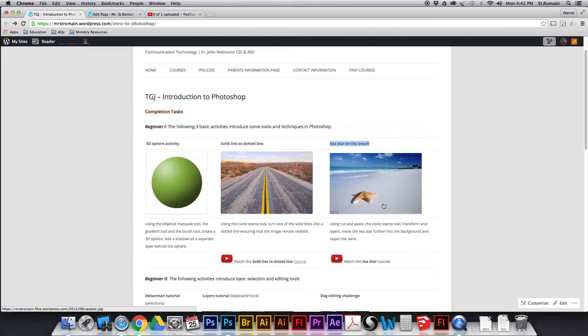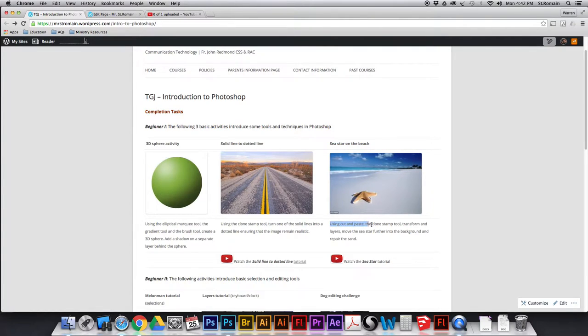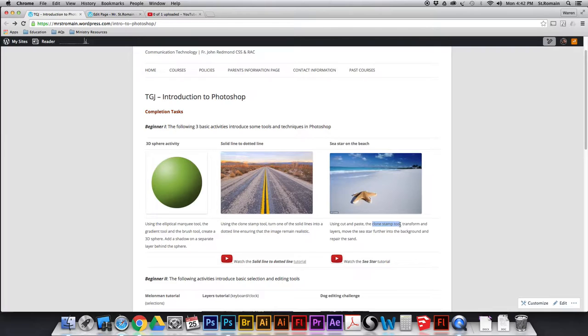You are going to be changing this graphic so that there are more than one sea star. Using cut and paste, the Clone Stamp tool, transform and layers. So we just learned Clone Stamp, you're going to be learning a few new things.